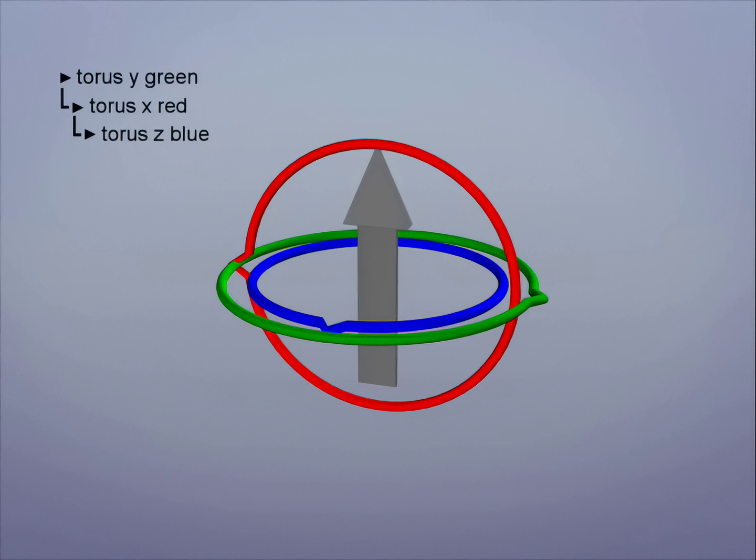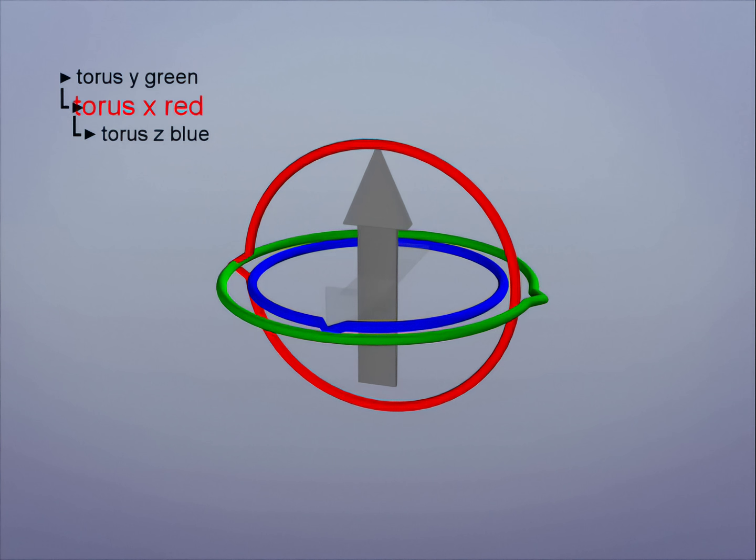If we're animating and our next step is to turn the arrow down there's a problem because there's no axis to turn on. Here's the missing axis in grey. It's always possible to rotate our arrow into any new rotation, but we'll have to rotate all three axes to achieve it.